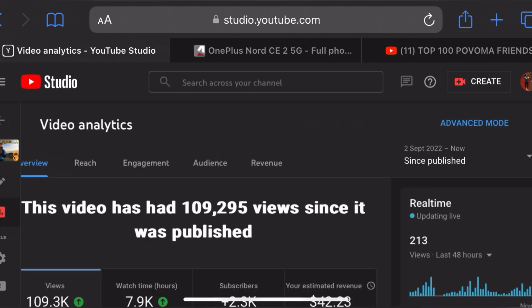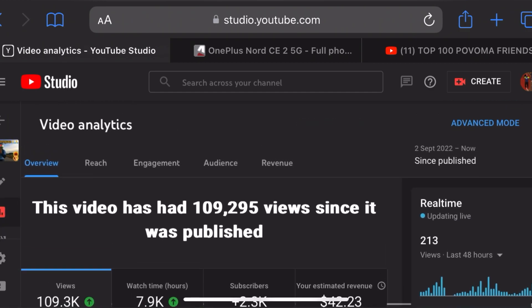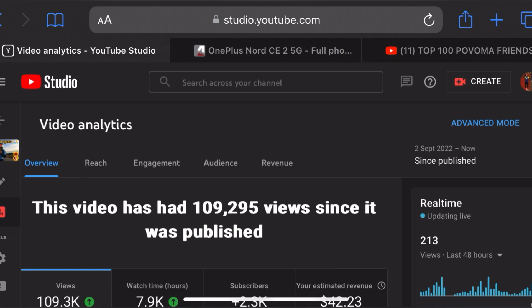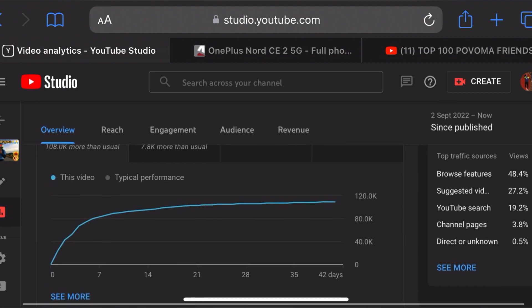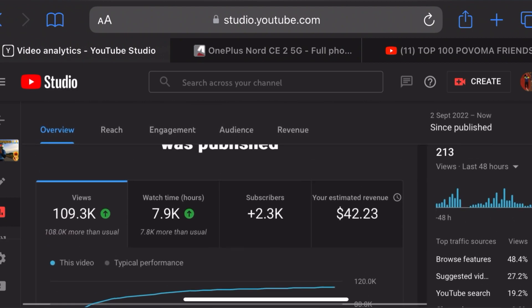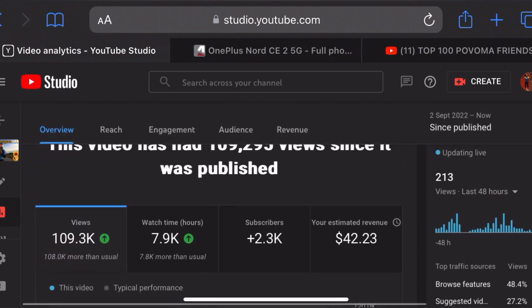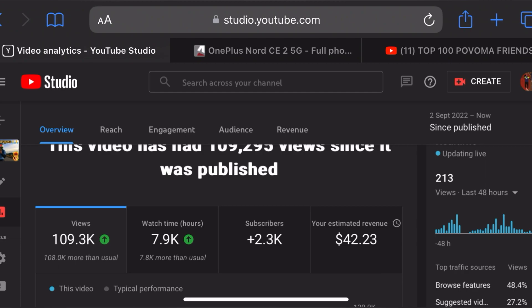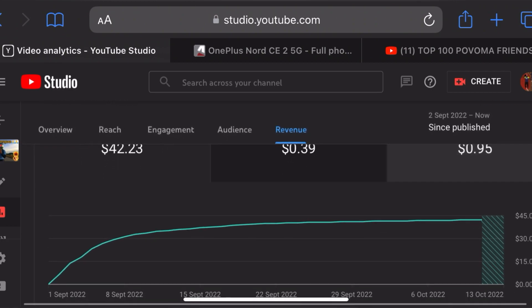We will see how much revenue is going on our website, and then we will see how much revenue is going to be in the video and show you.